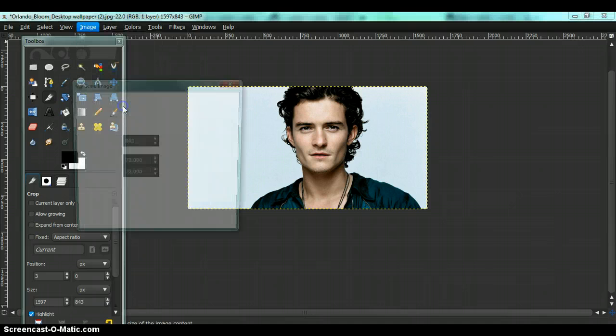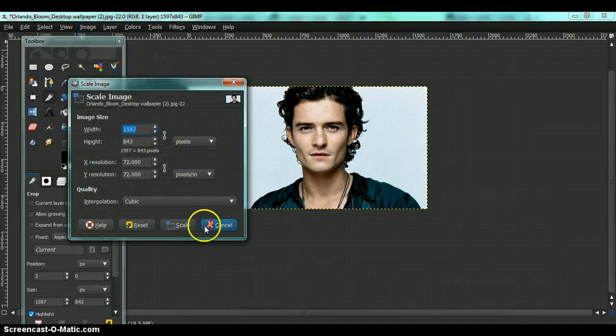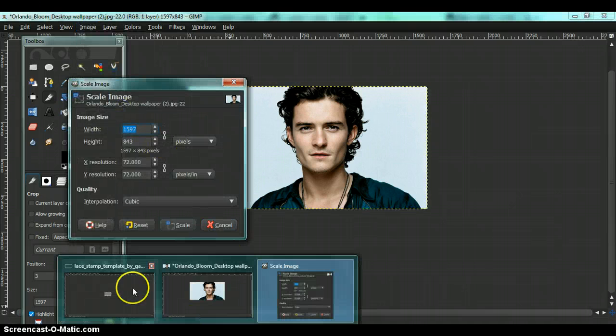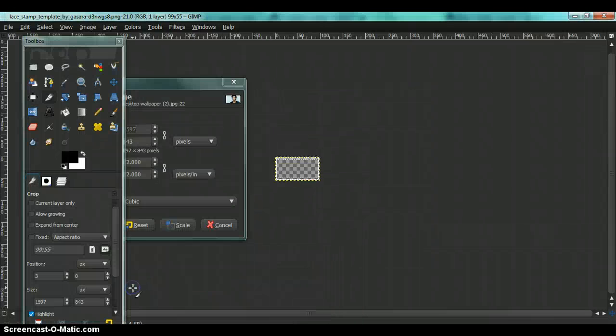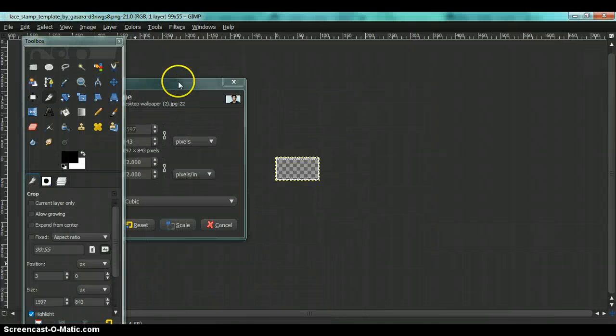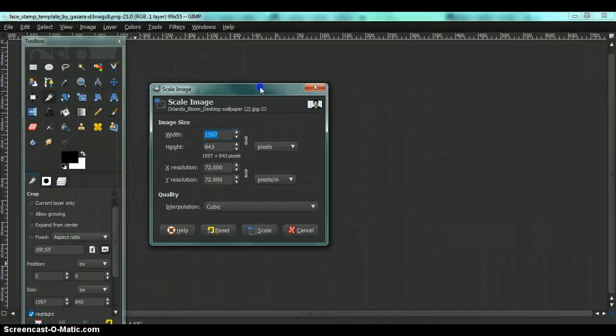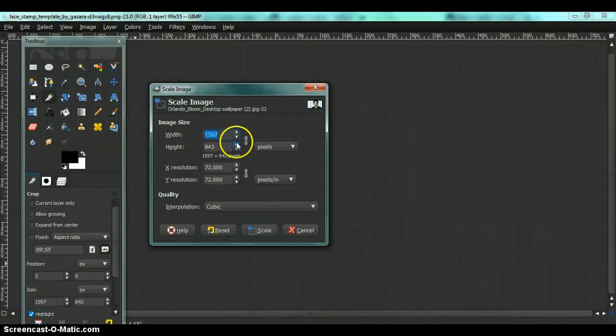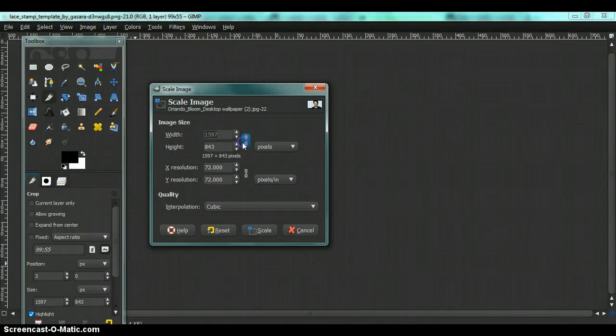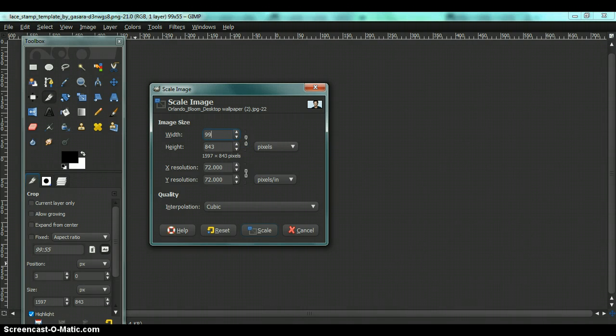Now you would have to resize your image to the size, to the width and height of your stamp border, which is 95 by 55.